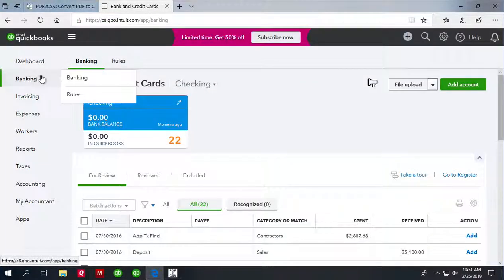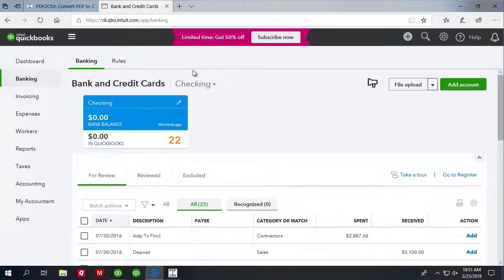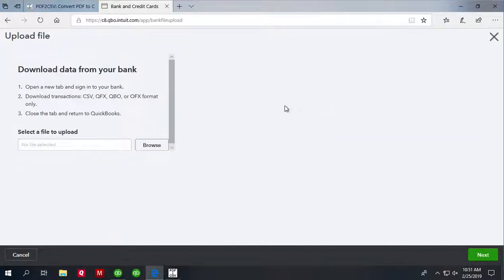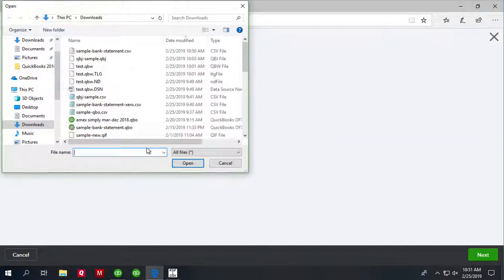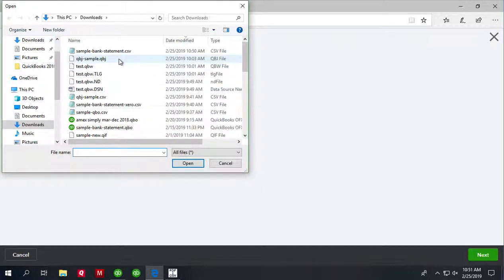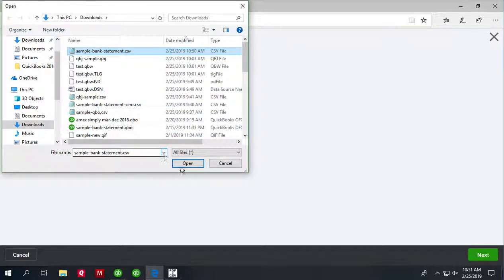So in QuickBooks Online click Banking and then select account you want to import into and then click File Upload and then click Browse and select a CSV file.